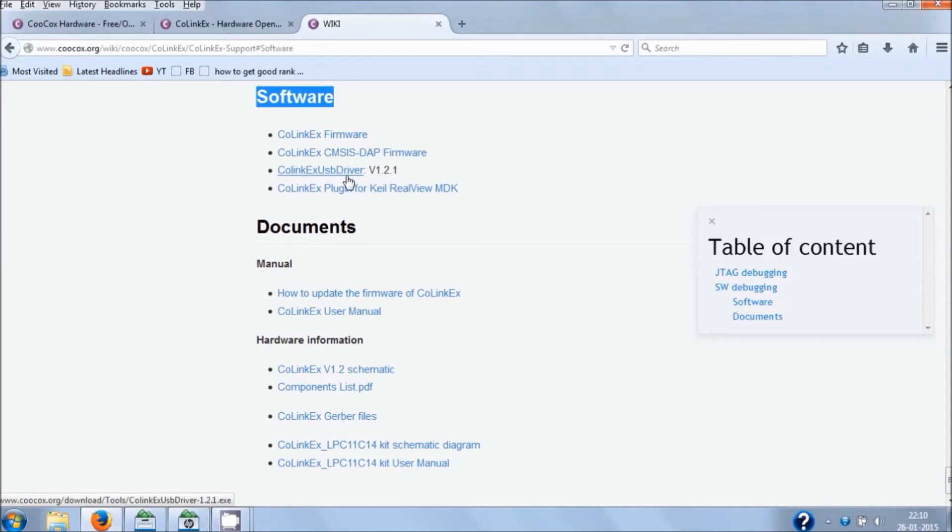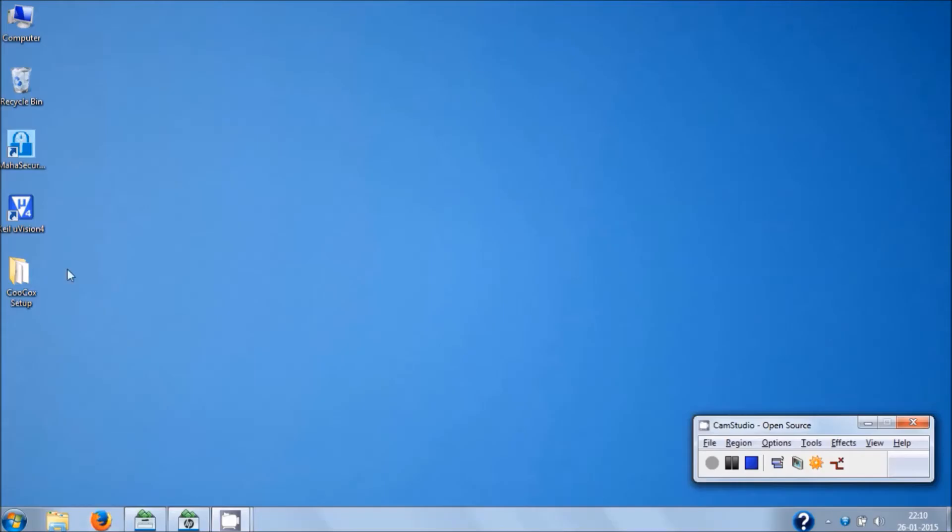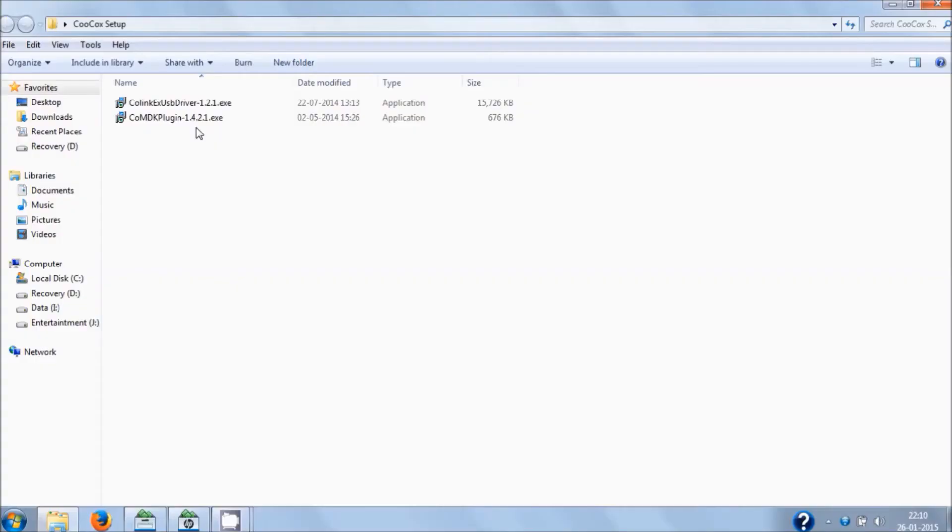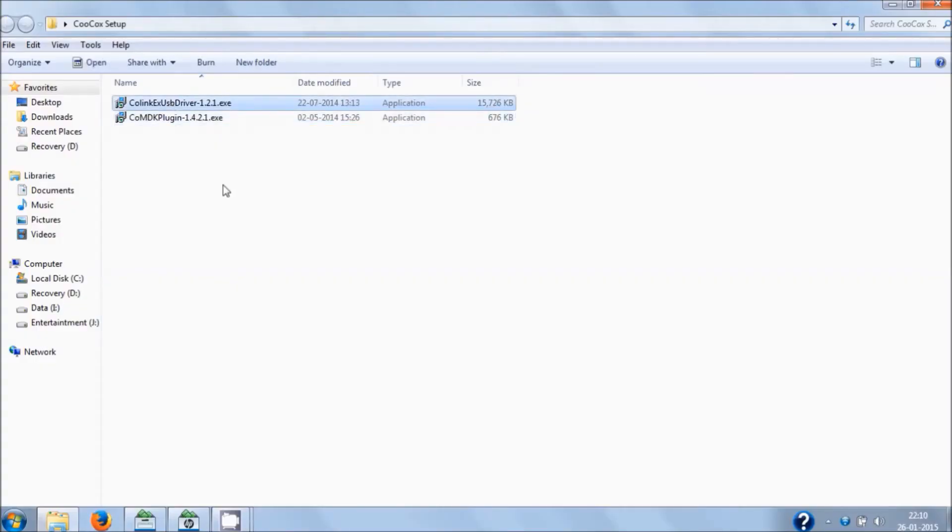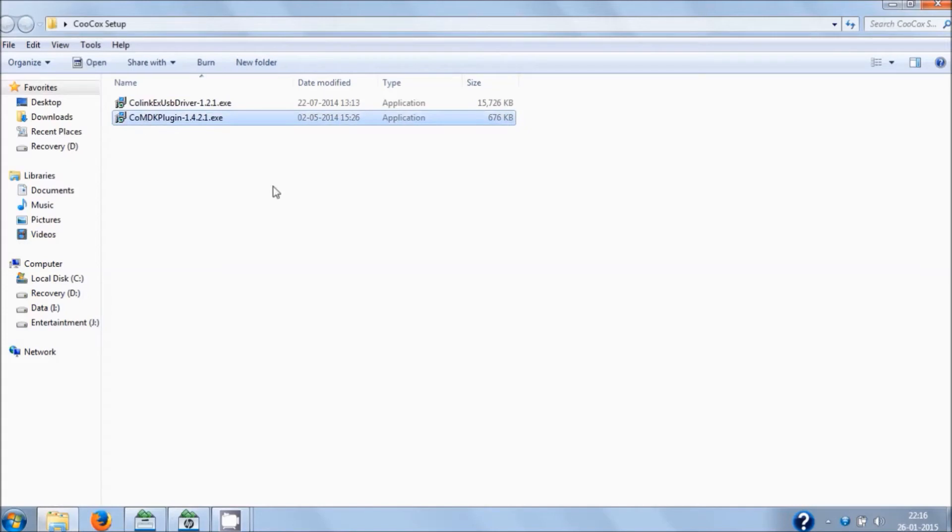To save a little time, I already have downloaded both of these: Cool Link X USB driver and Cool MDK plugin. One by one, I will show you how to install these plugins. First, we have to install the Cool MDK plugin, so double-click on that.